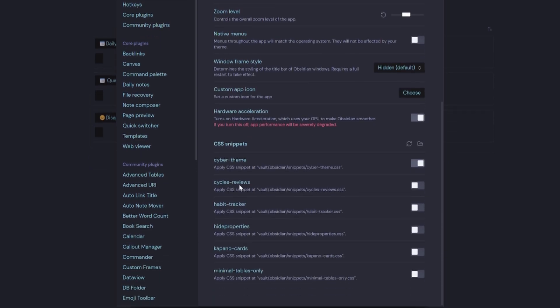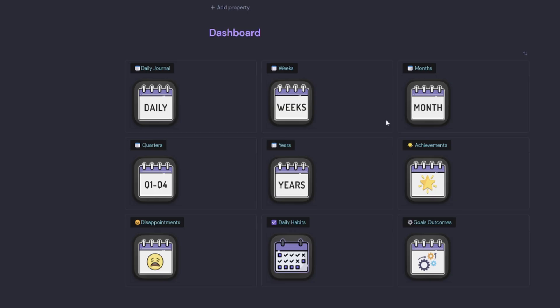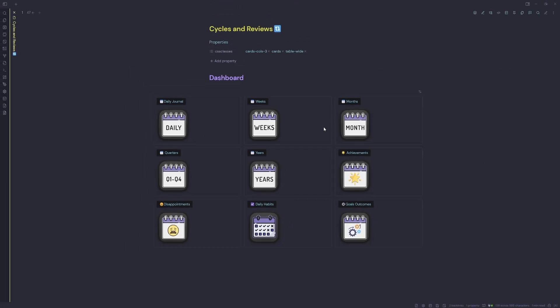Now I have some clickable buttons where I can click into my daily habits.